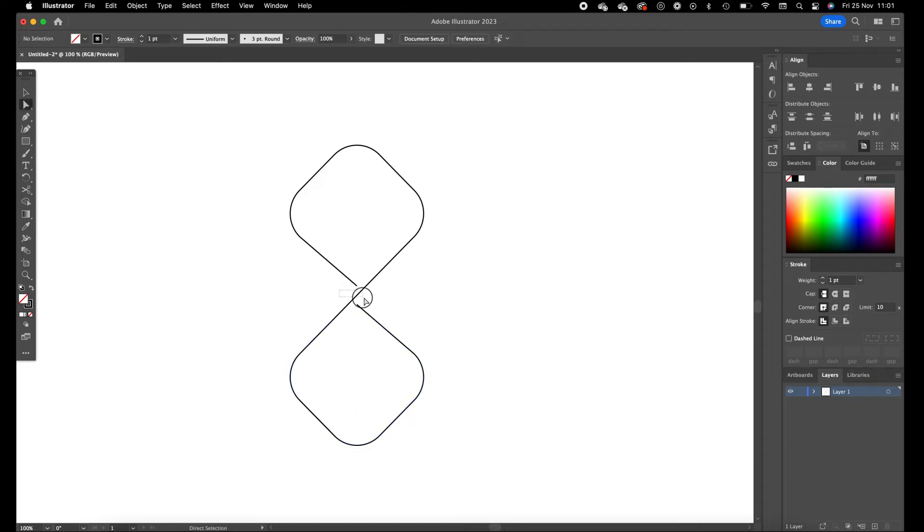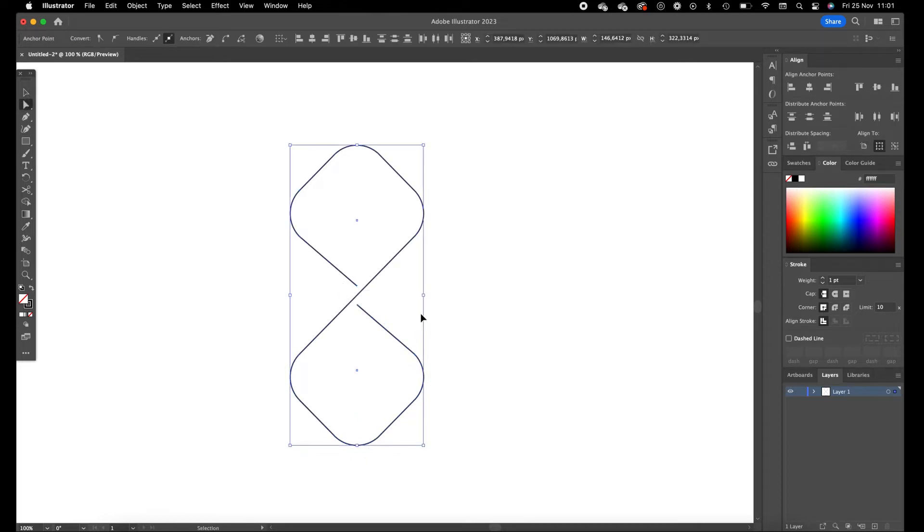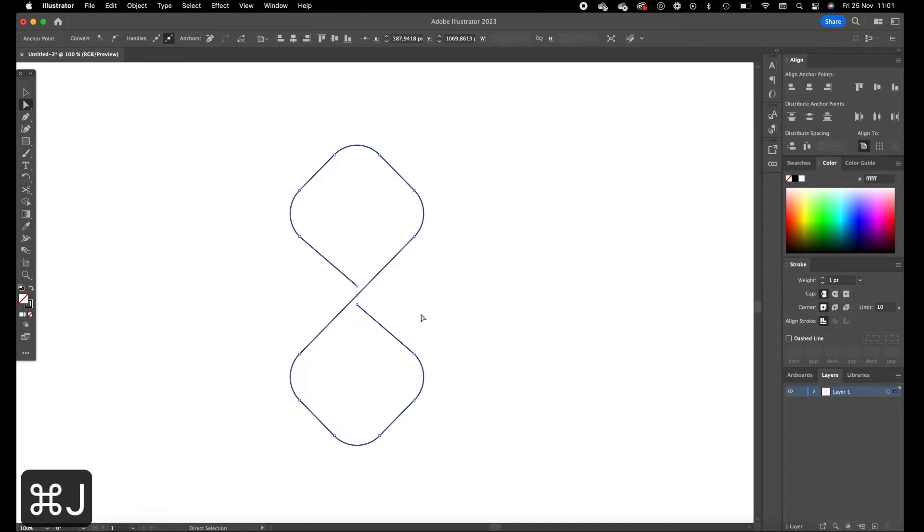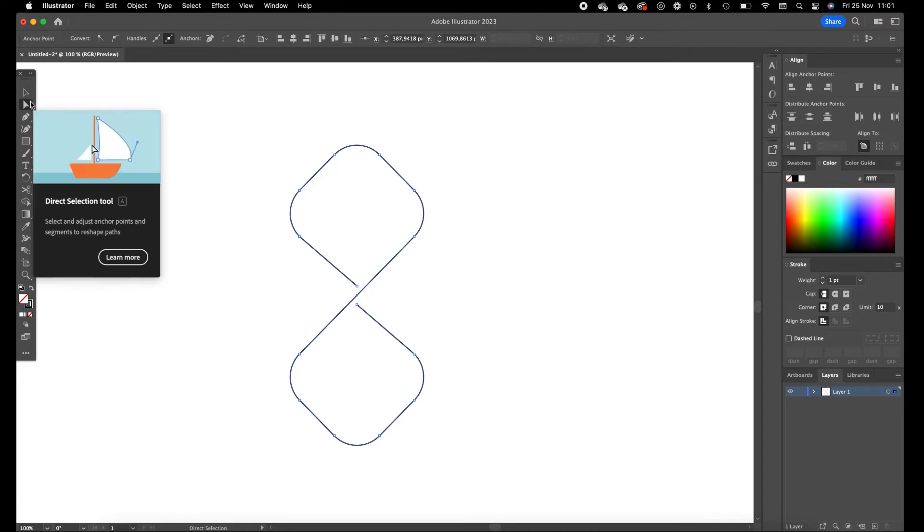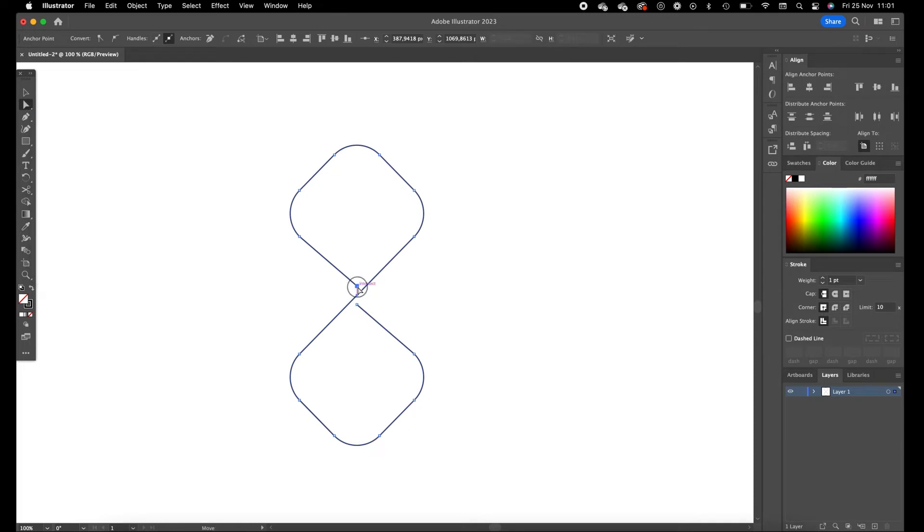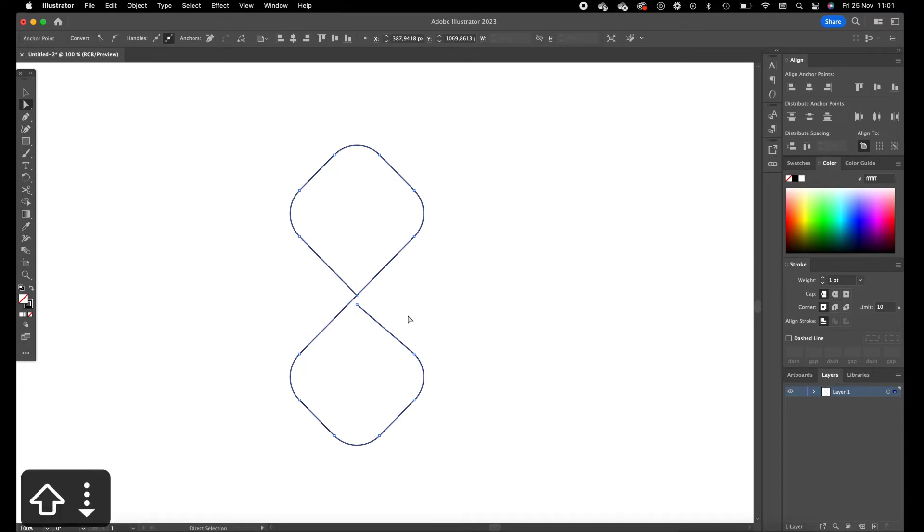And now we are going to select both anchor points and press on command J. This adds the two anchor points so now the path is connected with each other. Click on this anchor point and press on the down arrow with holding shift.